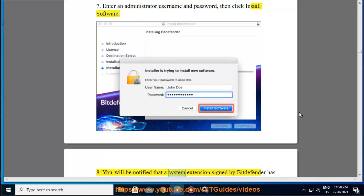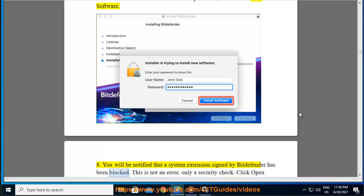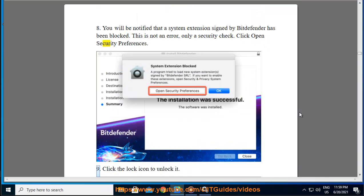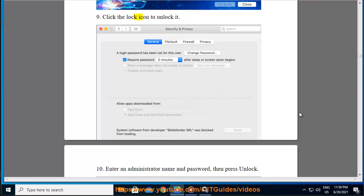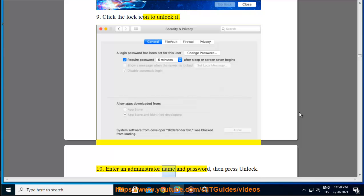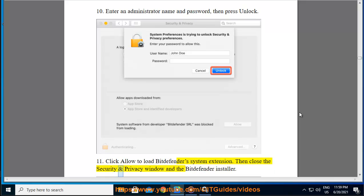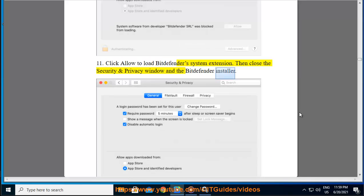Step 8 — you will be notified that a system extension signed by Bitdefender has been blocked. This is not an error, only a security check; click Open Security Preferences. Step 9 — click the Lock icon to unlock it. Step 10 — enter an administrator name and password, then press Unlock. Step 11 — click Allow to load the Bitdefender System Extension, then close the Security and Privacy window and the Bitdefender installer.